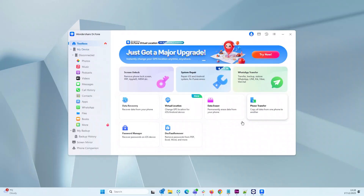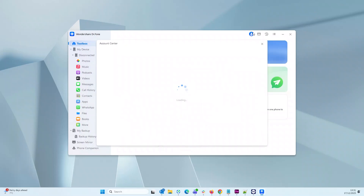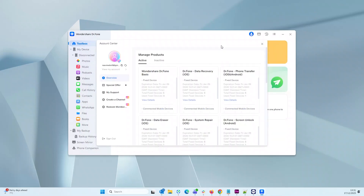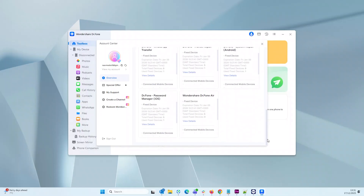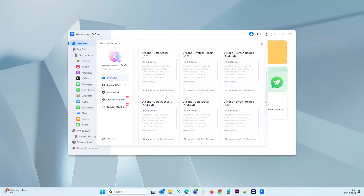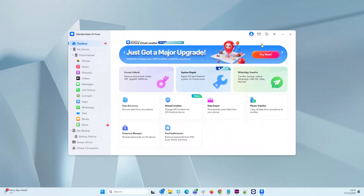Once installed, run the software and the welcome screen looks like this. Click on your profile icon and tap login to log into your account which you've just created whilst making your purchase, and then you'll have access to all the modules of the software which you've bought. My activation here includes every module. As you can see, I have options for screen unlock, repair, backup, WhatsApp transfer, and more.